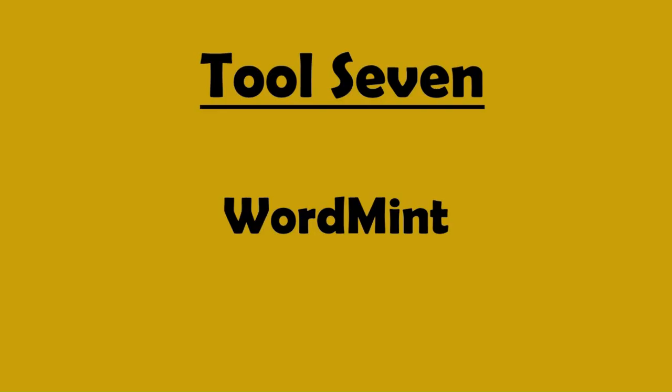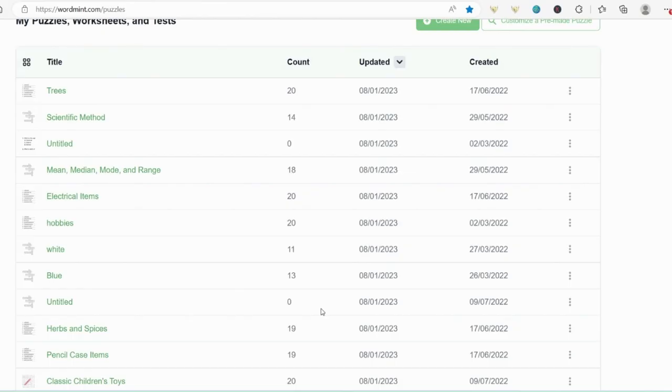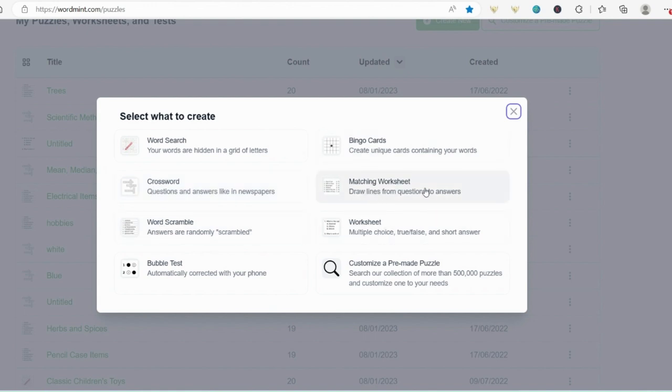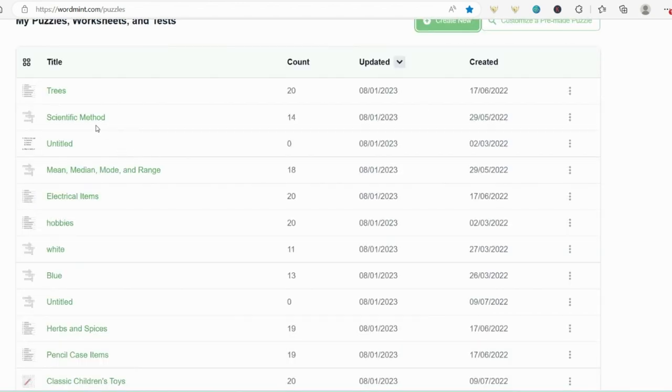Tool 7 is a program called Word Mint. Now this is not a free program, but it is just a one-off payment and I don't think it was more than £10 when I bought it. So what you can do with it, you can make different puzzles by yourself. You can make word searches, crosswords, word scrambles, bingo cards, matching worksheets, etc. So there's loads of really good little puzzles that you can make here, whichever you decide.